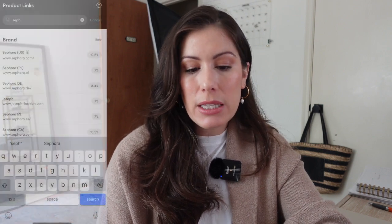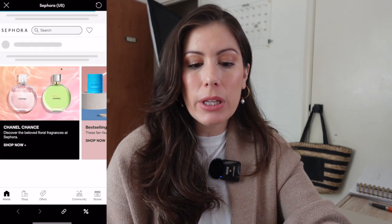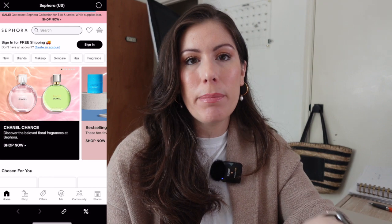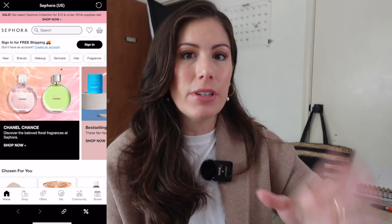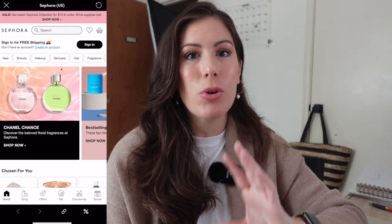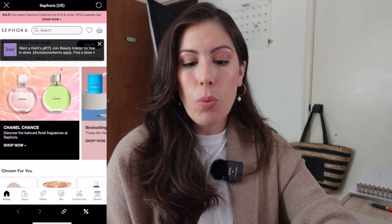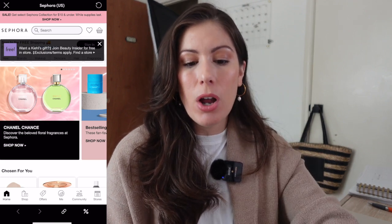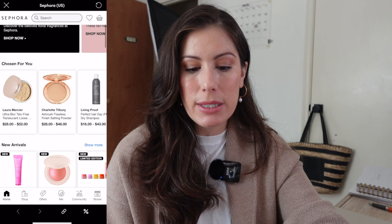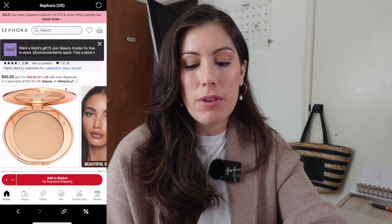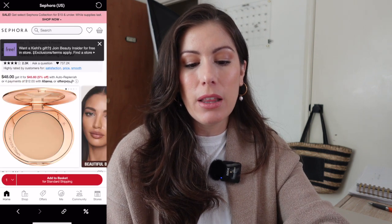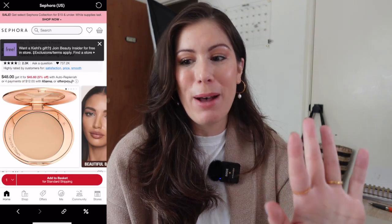So whenever you're on here, you can go ahead and search for the brand. Let's go ahead and do Sephora and click there. Also be mindful that some retailers have different countries as well, so make sure that you click on the one that says US. Then whenever you are on the website and you find a product you want to link, you proceed from there.